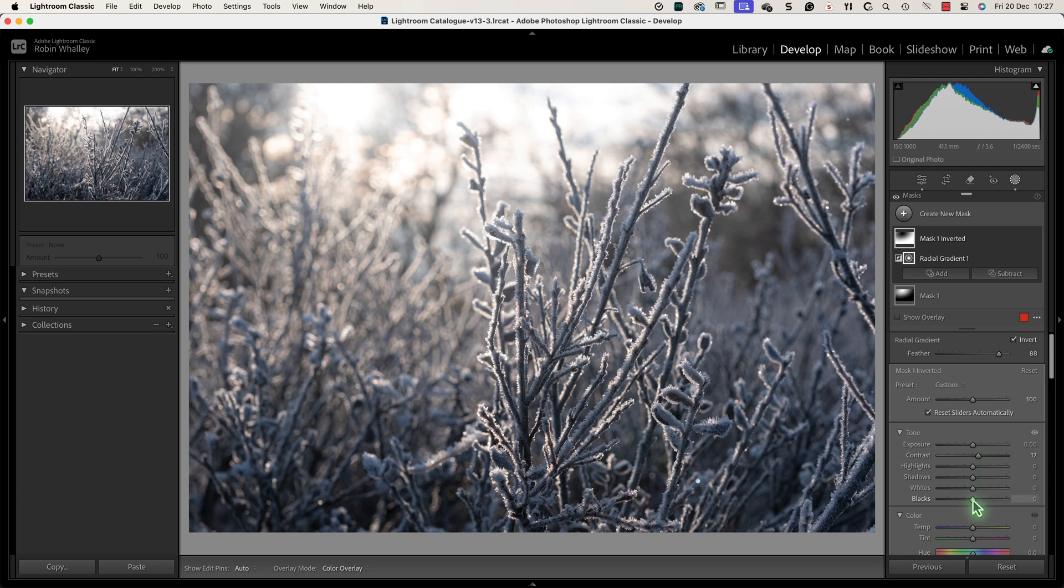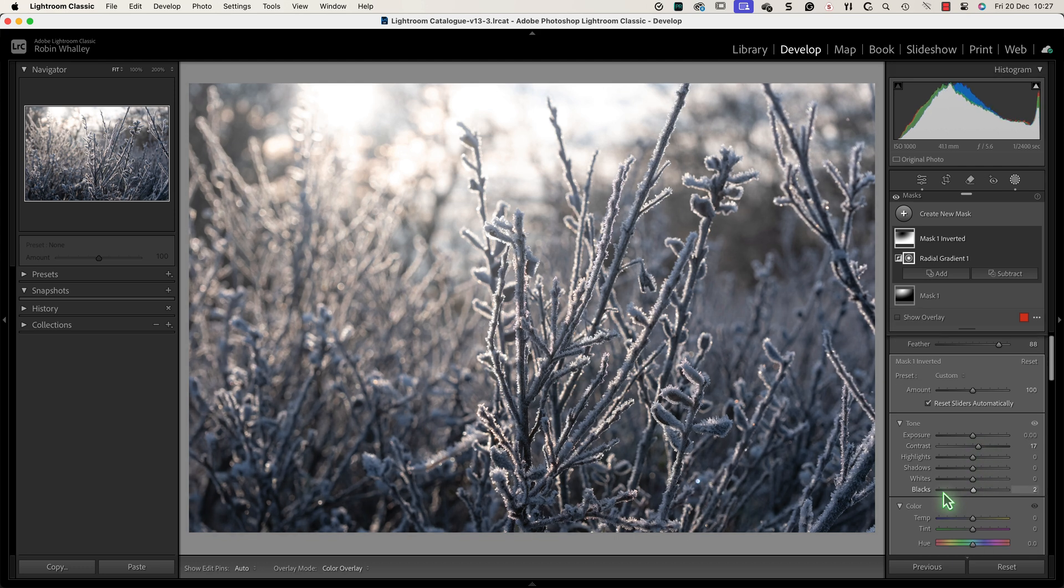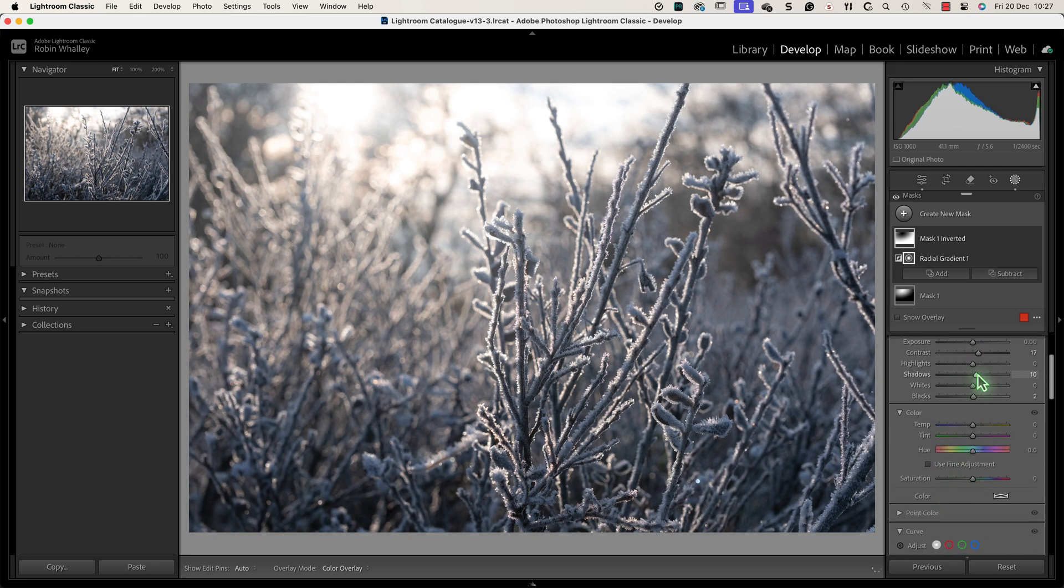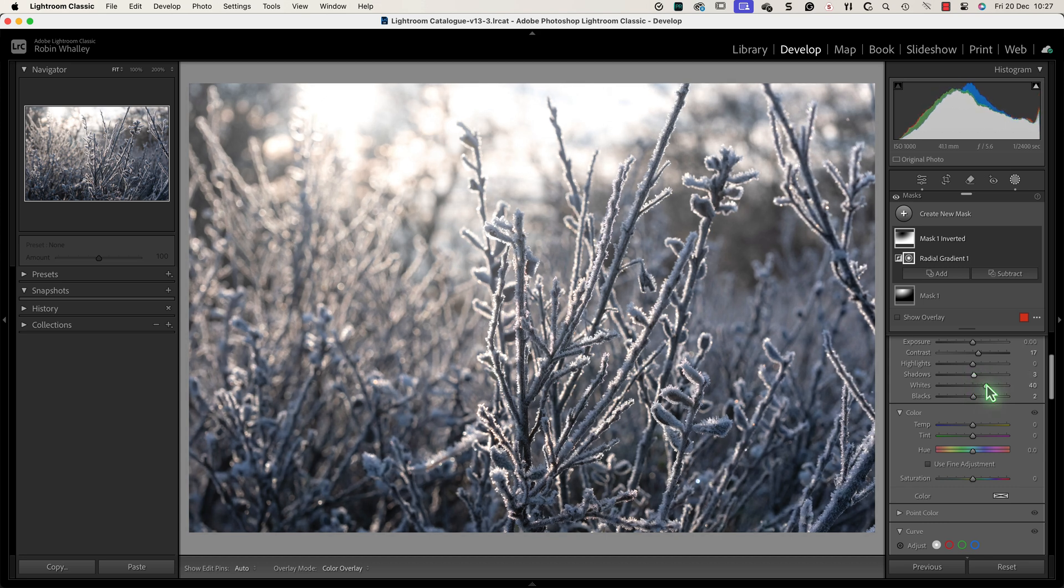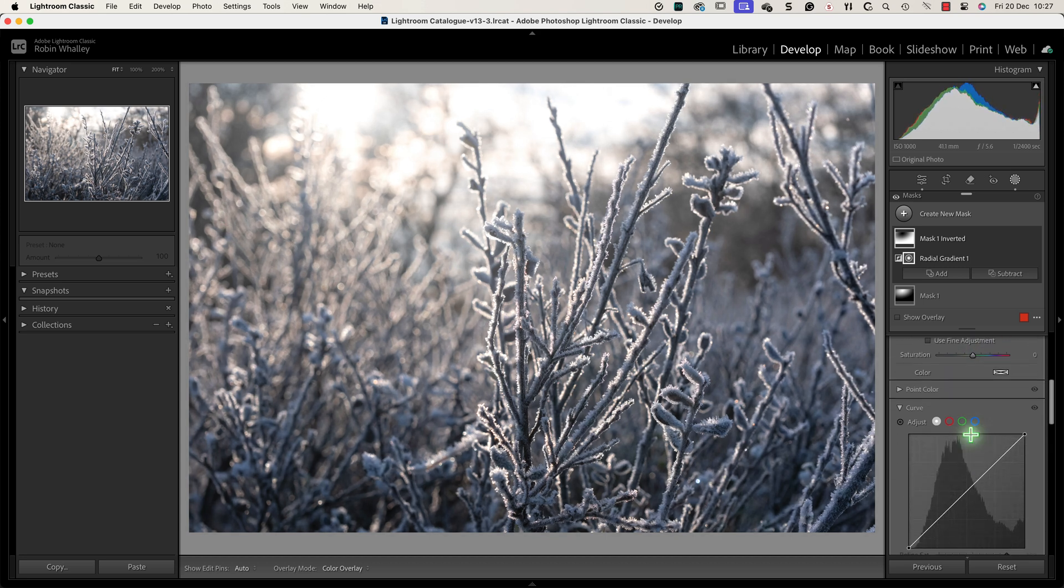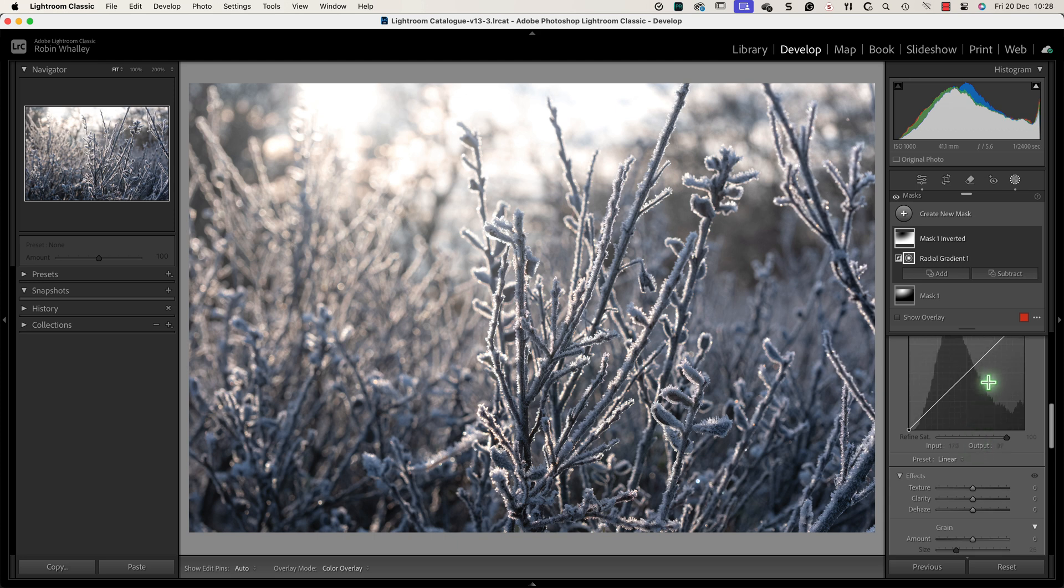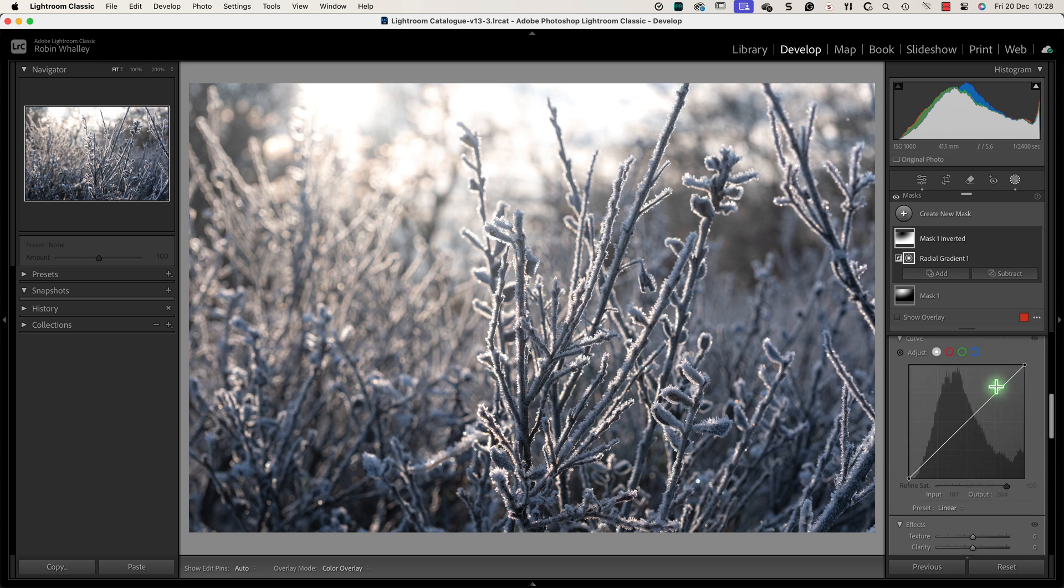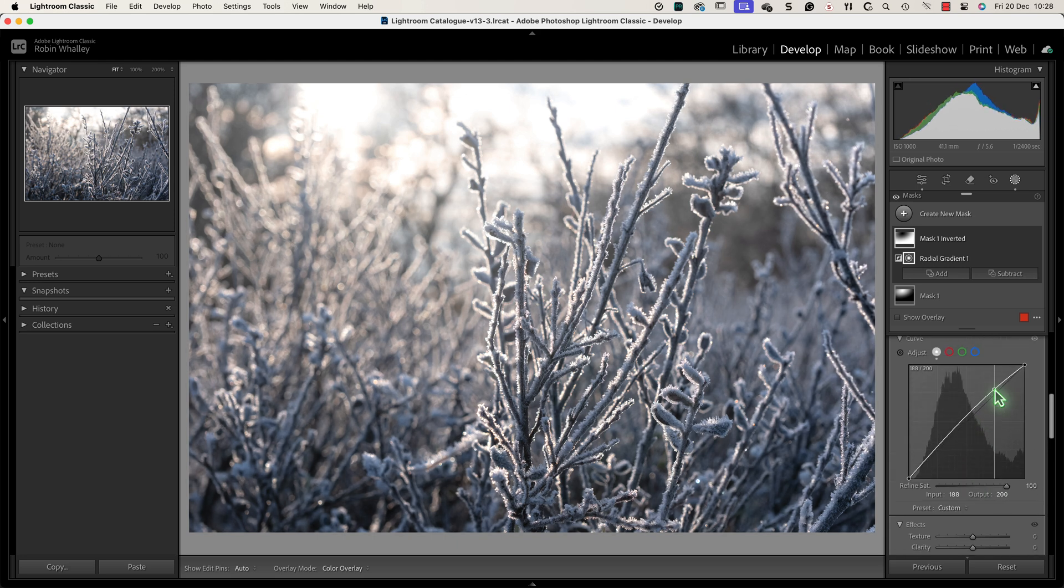Increasing the contrast and whites can add some sparkle to the image as it's looking a little flat in this area. But it can also make the dark areas darker. I could use the black slider to limit this but I'm going to use the curves tool instead.